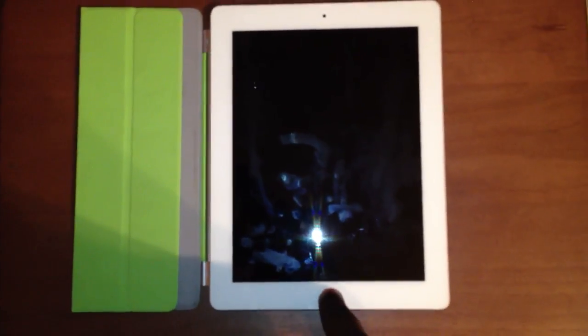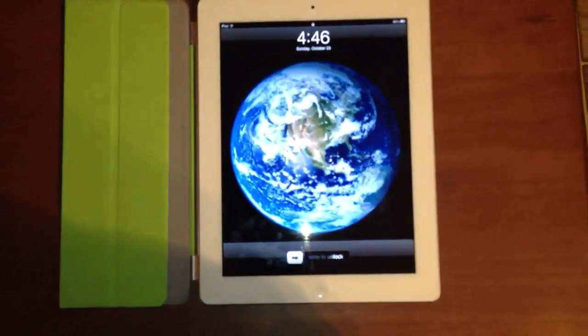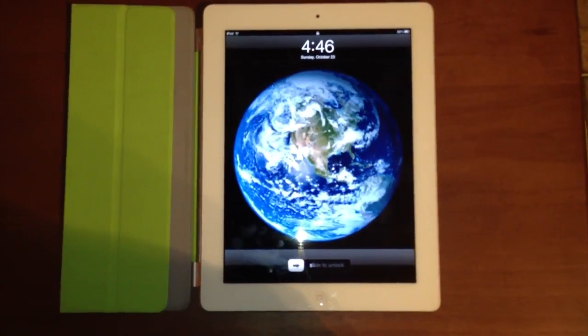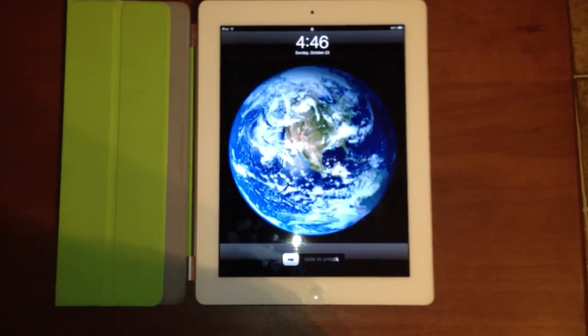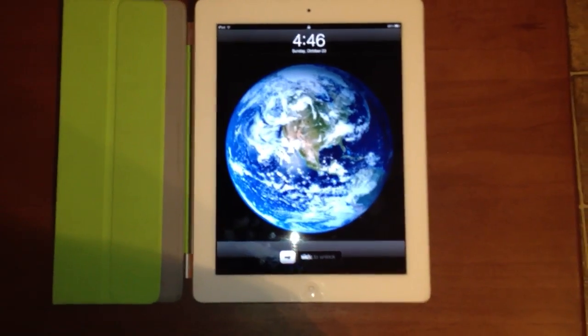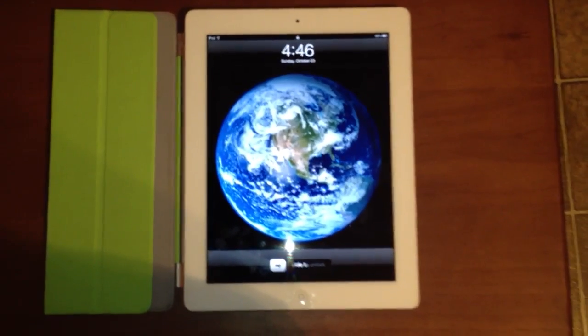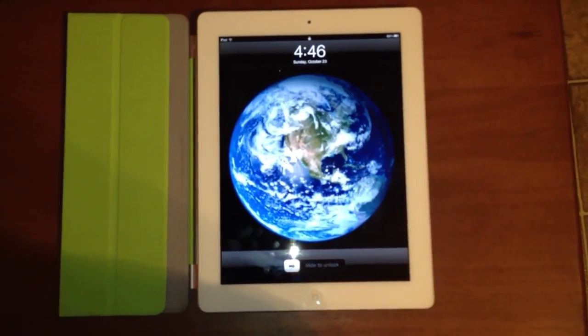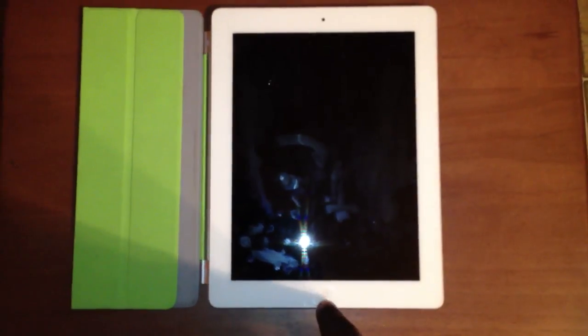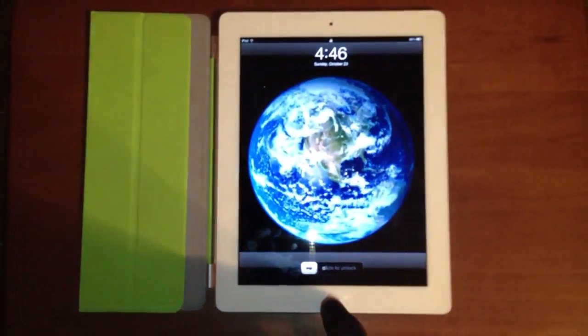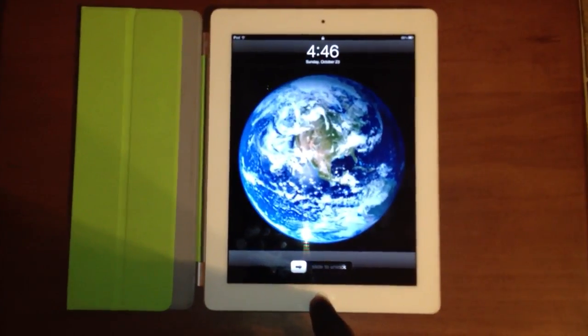Alright guys, I'm going to demo a vulnerability in iOS 5 for the iPad. Basically it lets you bypass the lock screen just by using the Smart Cover, and I thought this is pretty interesting. I assume it's going to be fixed in another software update, but I figured I'll show you anyway.